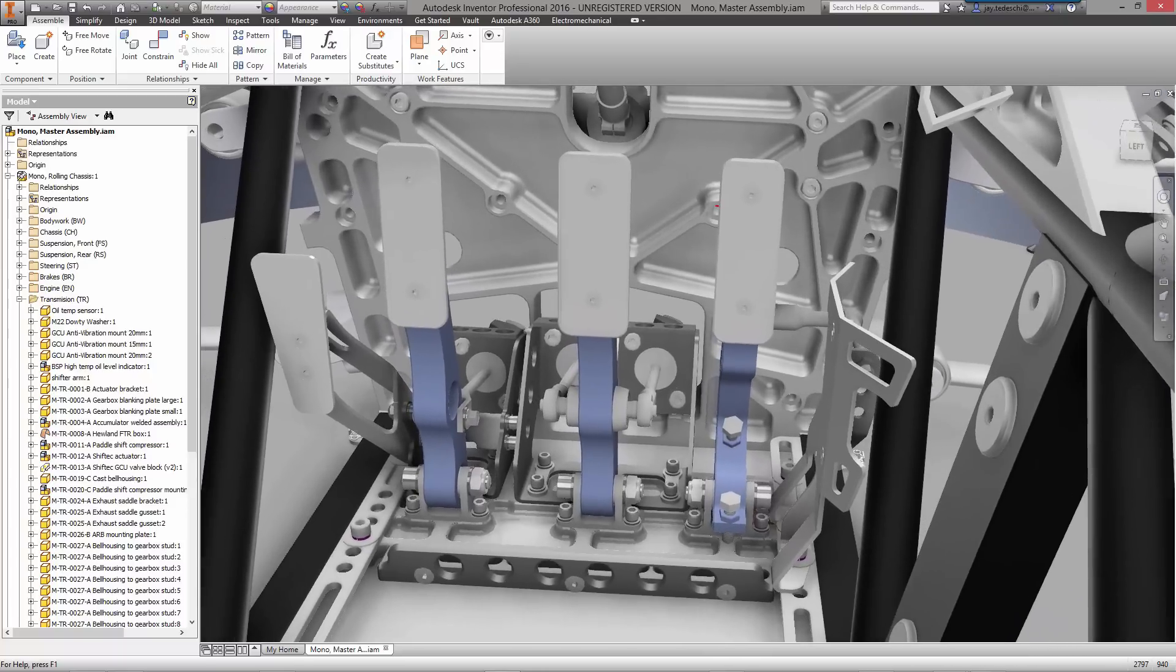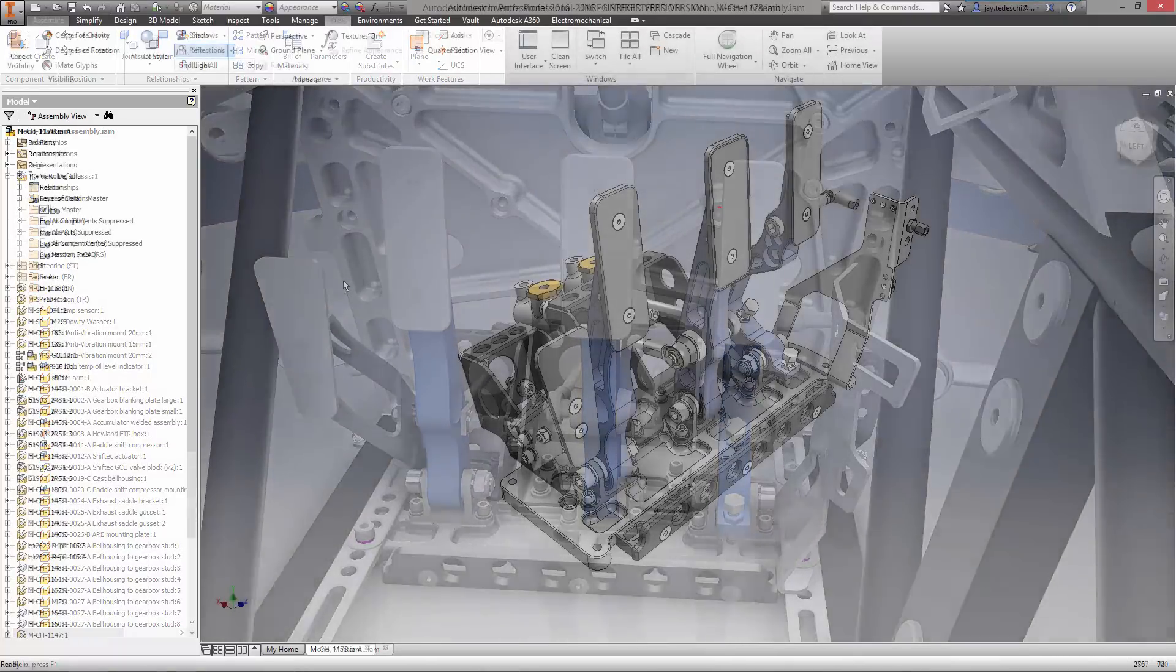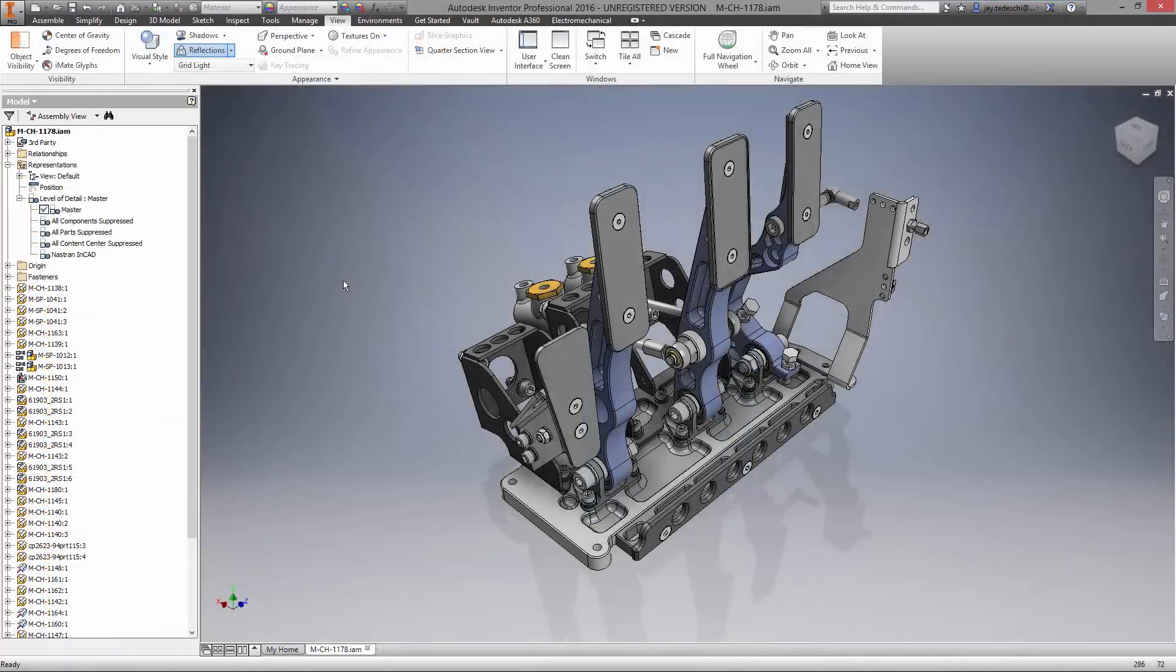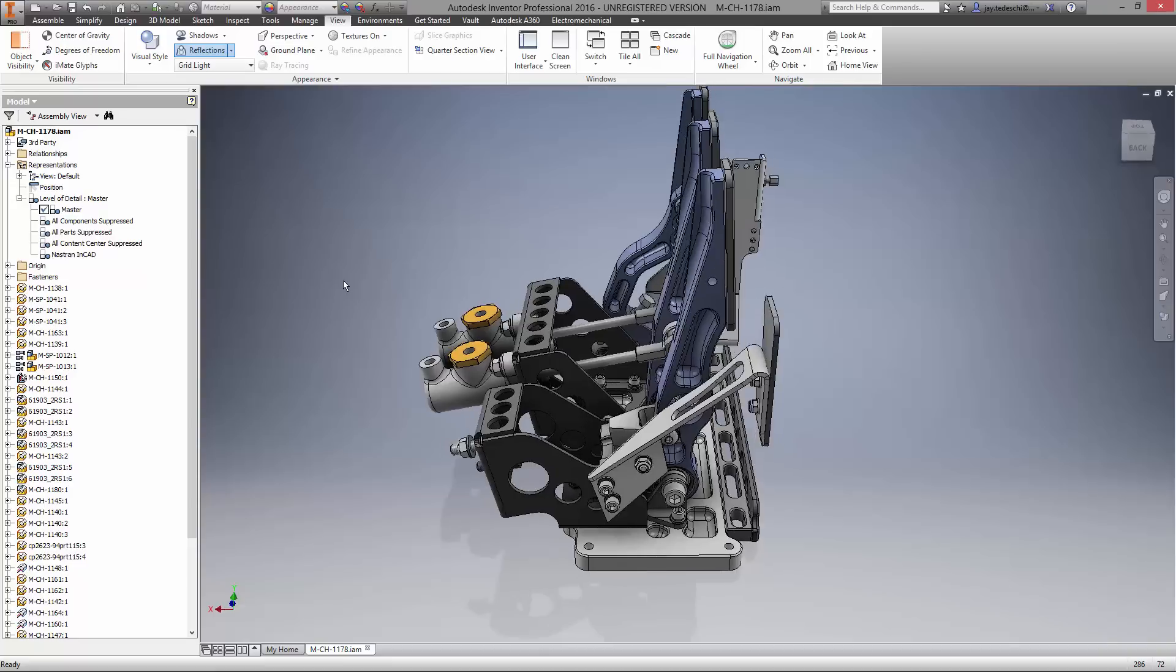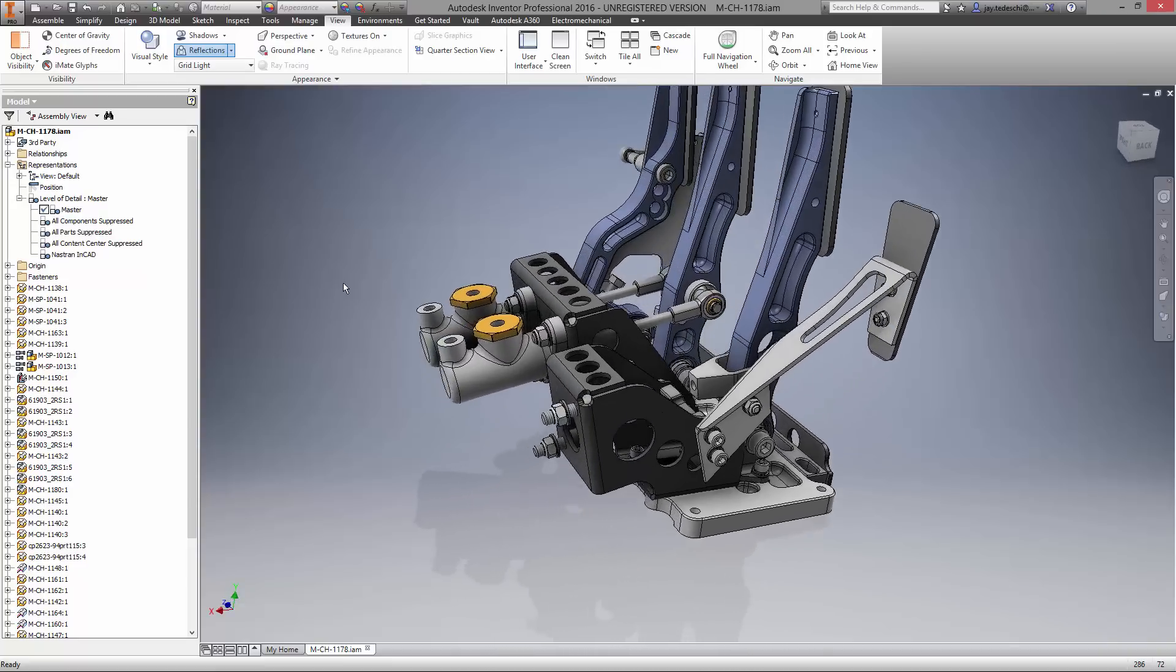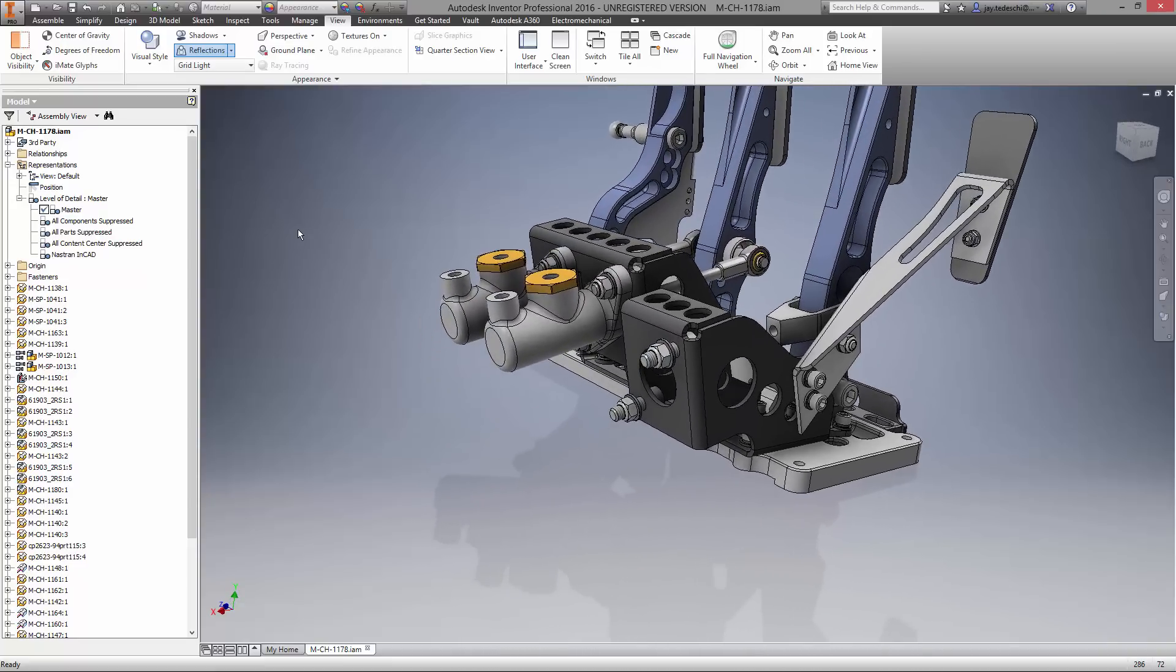BAC, like many other companies, partners with several suppliers who use various CAD systems to design their components. Inventor 2016's AnyCAD technology enables designers to use files from all major CAD systems without the need to translate the geometry.